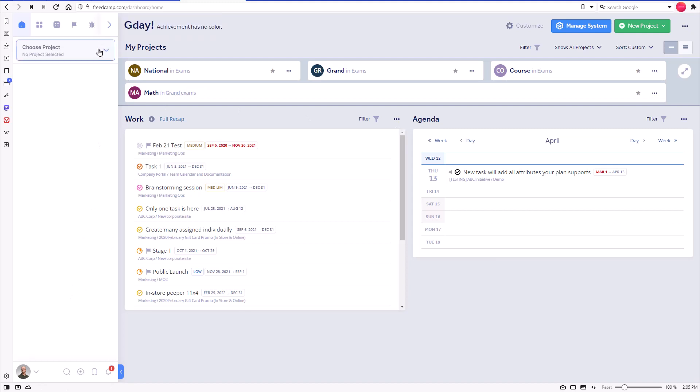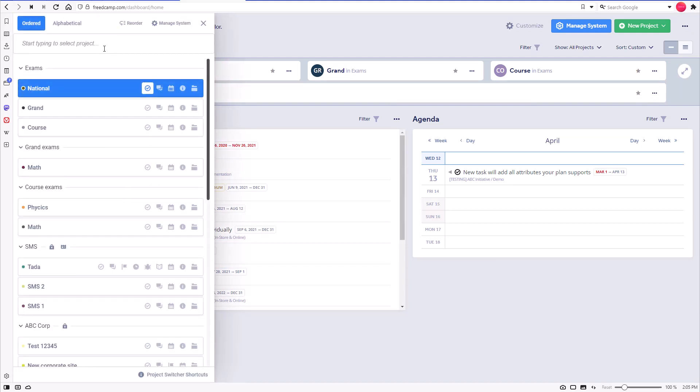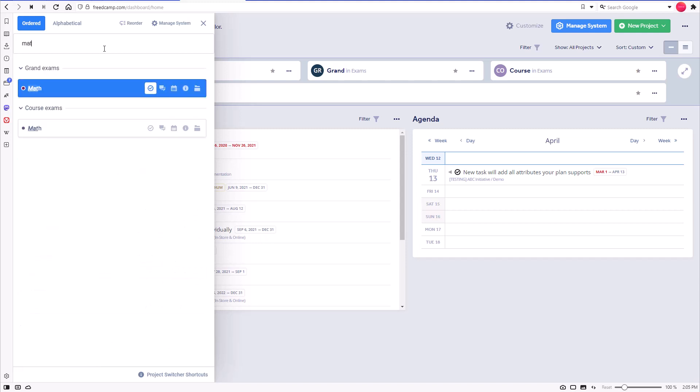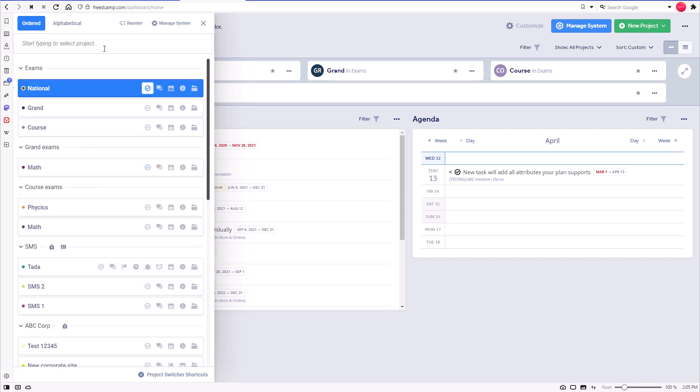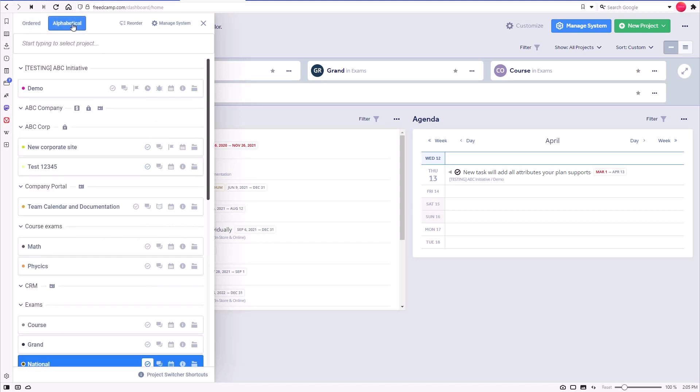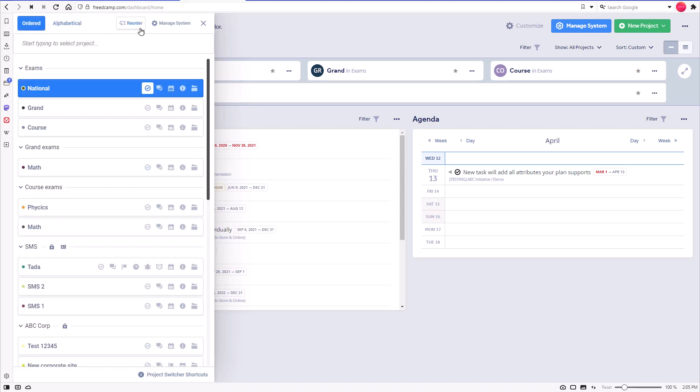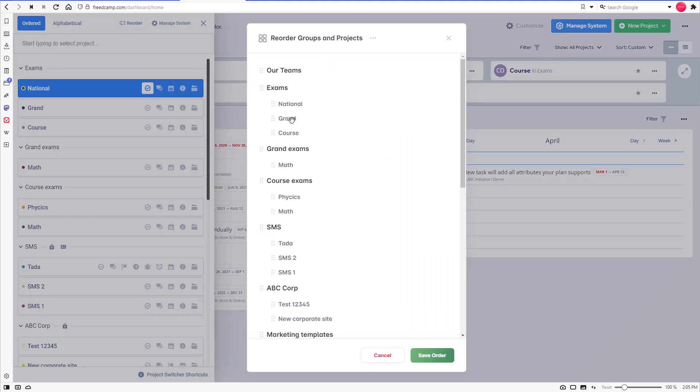The project picker displays all your projects and groups. You can type in the search bar to find groups and projects without scrolling. You can also quickly order groups and projects alphabetically. On the top right, you can access the reorder function, where you can permanently change the order of groups and projects.